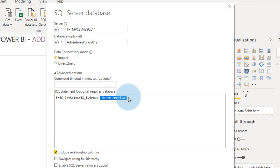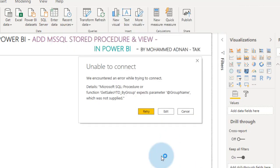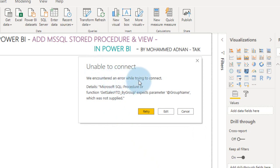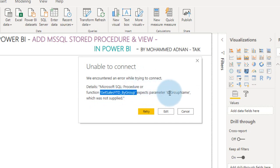Execute the stored procedure and you need to define the parameter as well here. If you not define any parameter, say for example like this, and then click on OK, then it will give an error like this. We encountered an error while trying to connect. So detail is, get sales YTD by group expect parameter, this group name, which was not supplied.